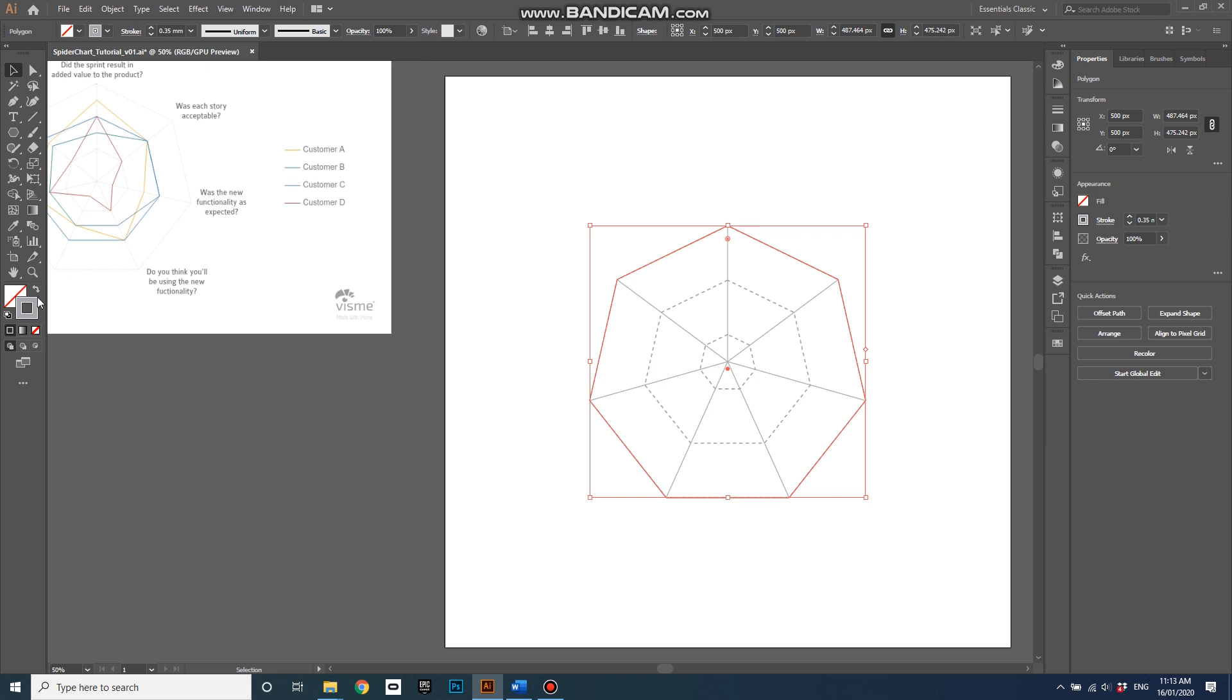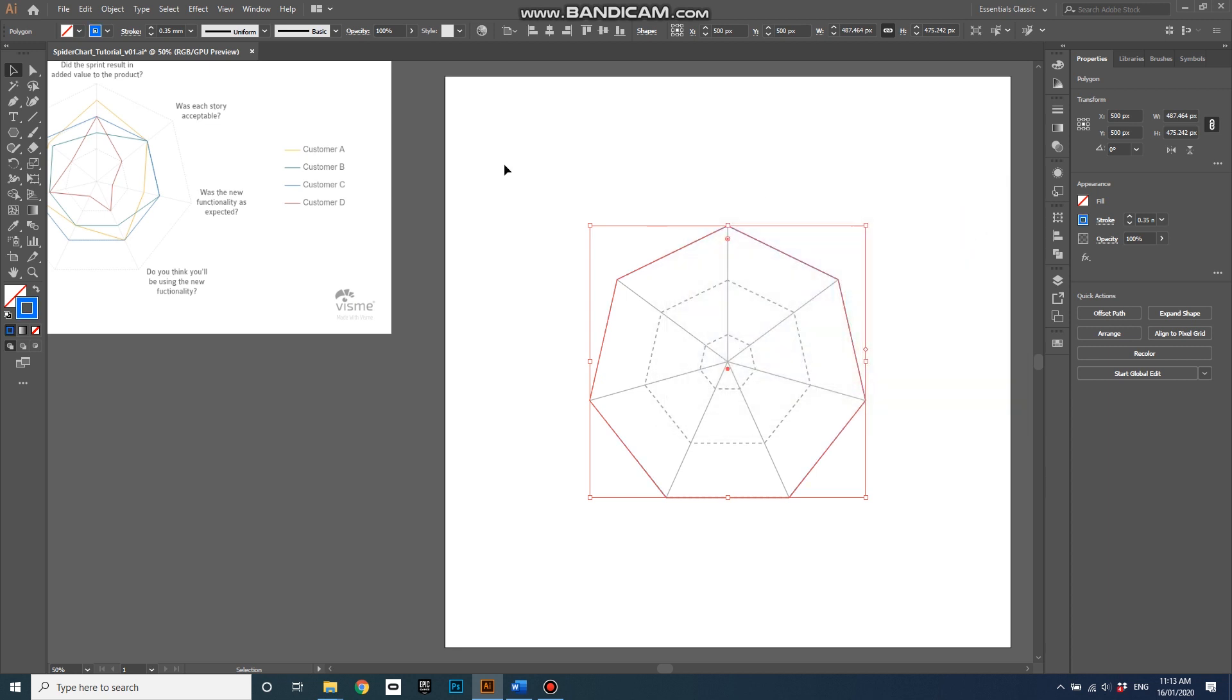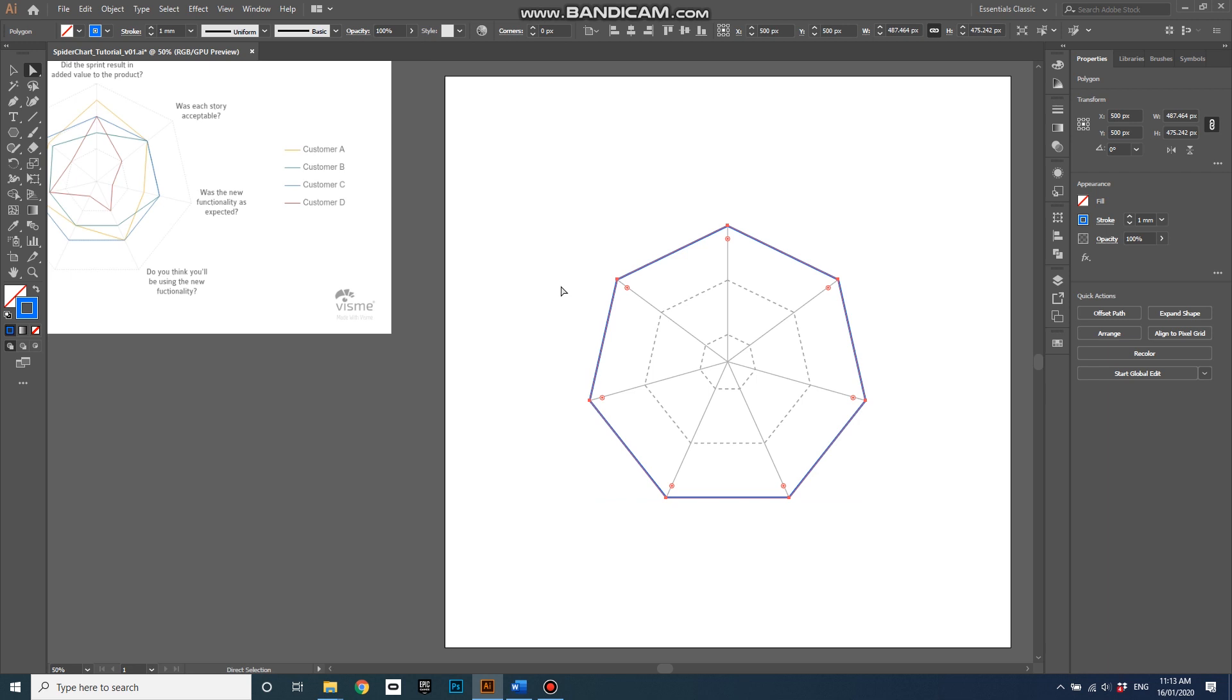I'm going to change its color. Double-click on the stroke, change its color to a bright blue, and change its stroke to one millimeter, which is quite thick. Then I'll go into the direct selection tool, which is A on the keyboard.